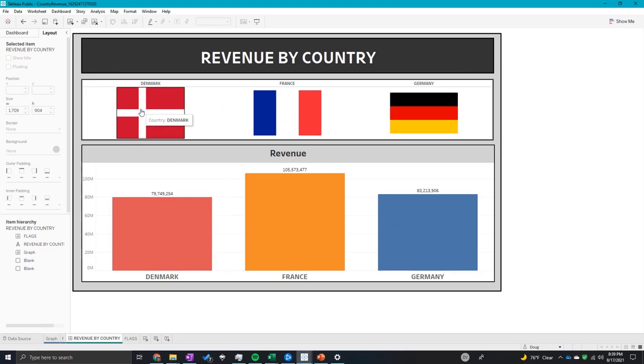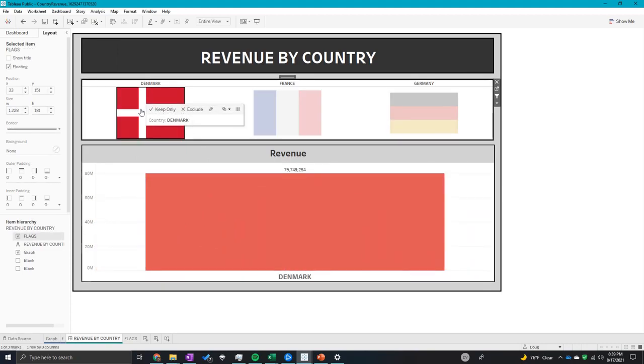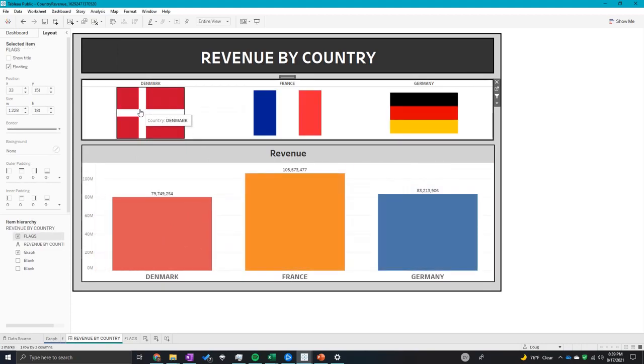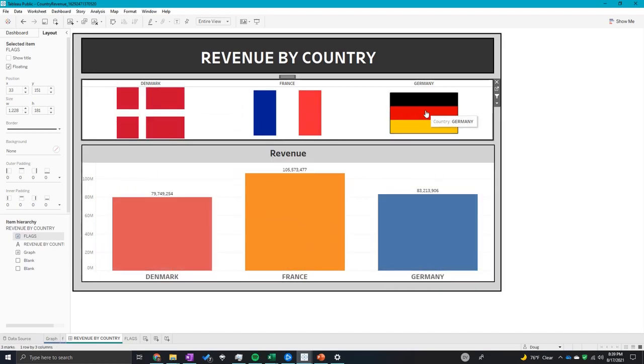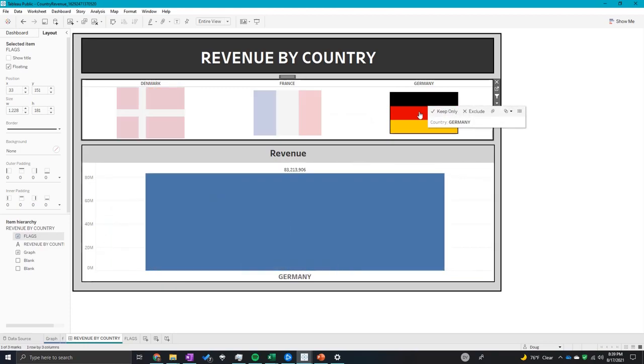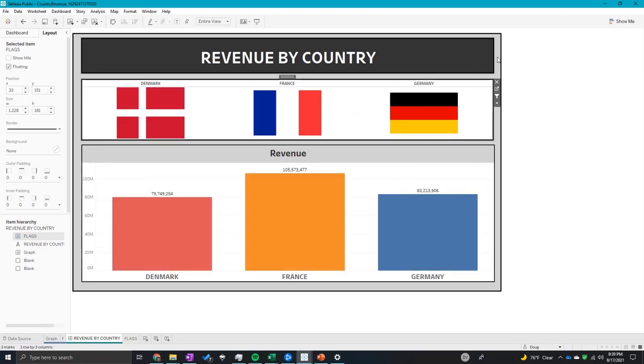And once I click on these flags, this graph will change. So let's say I want to see Denmark's revenue - click on that flag. Click back off it to get it back to where it was before. Click on France and Germany.